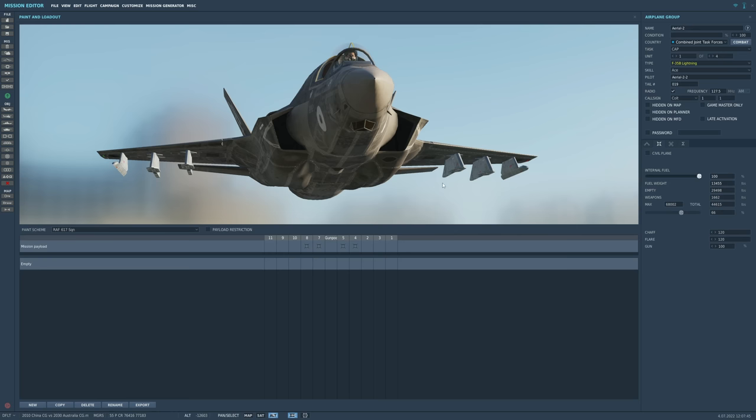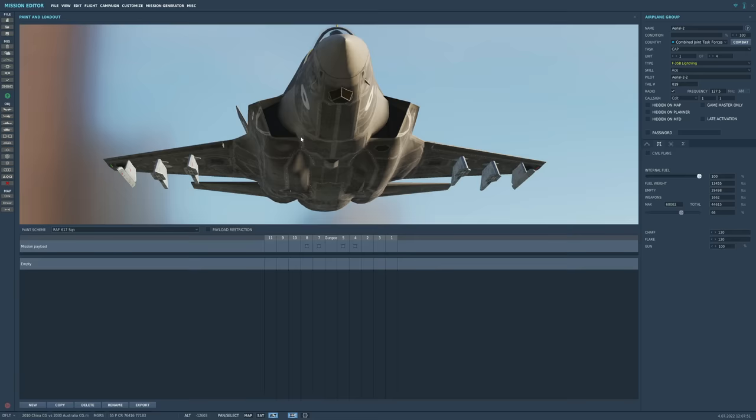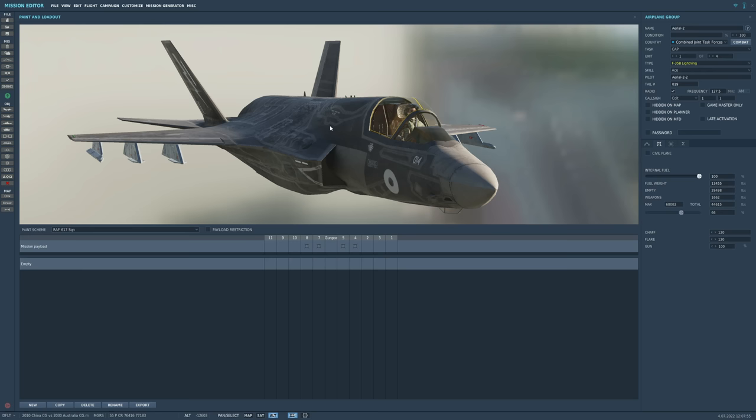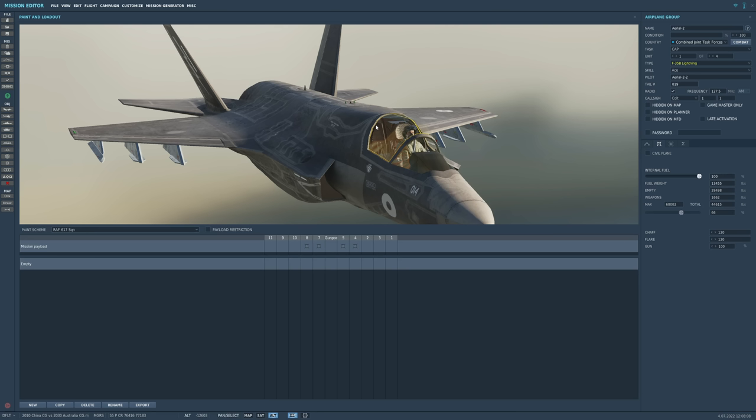They will be in stealth configuration. Ignore these pylons, they will not be there. They have four AMRAAMs in the weapon bays. This is giving them a stealth radar cross-section of 0.005 meters squared, which should be modeled in today's battlefield.